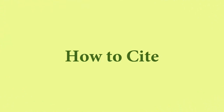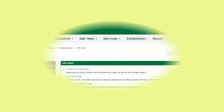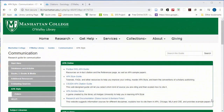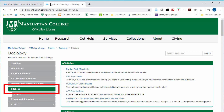First, we'll talk about how to cite. For the research guide for your major, there will be a page with either the name of the citation style used within your field or the word citations.